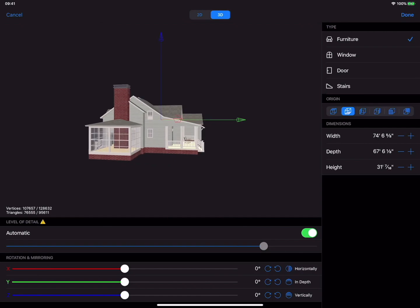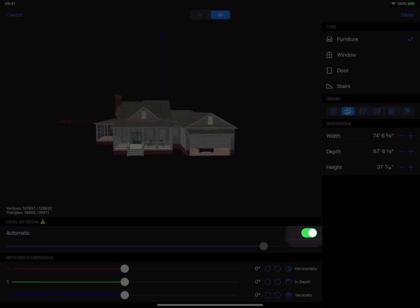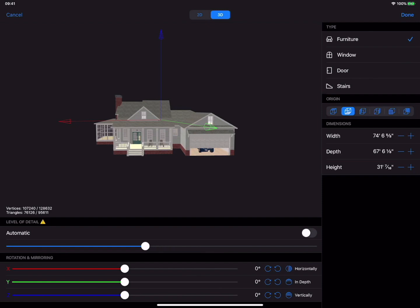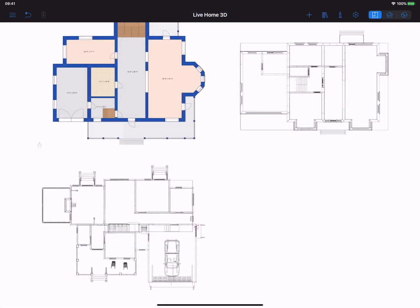This dialog allows you to reduce the level of detail of very heavy objects using the Level of Detail slider. This option is very useful when you add multiple houses far in the background and want to avoid overloading the project.